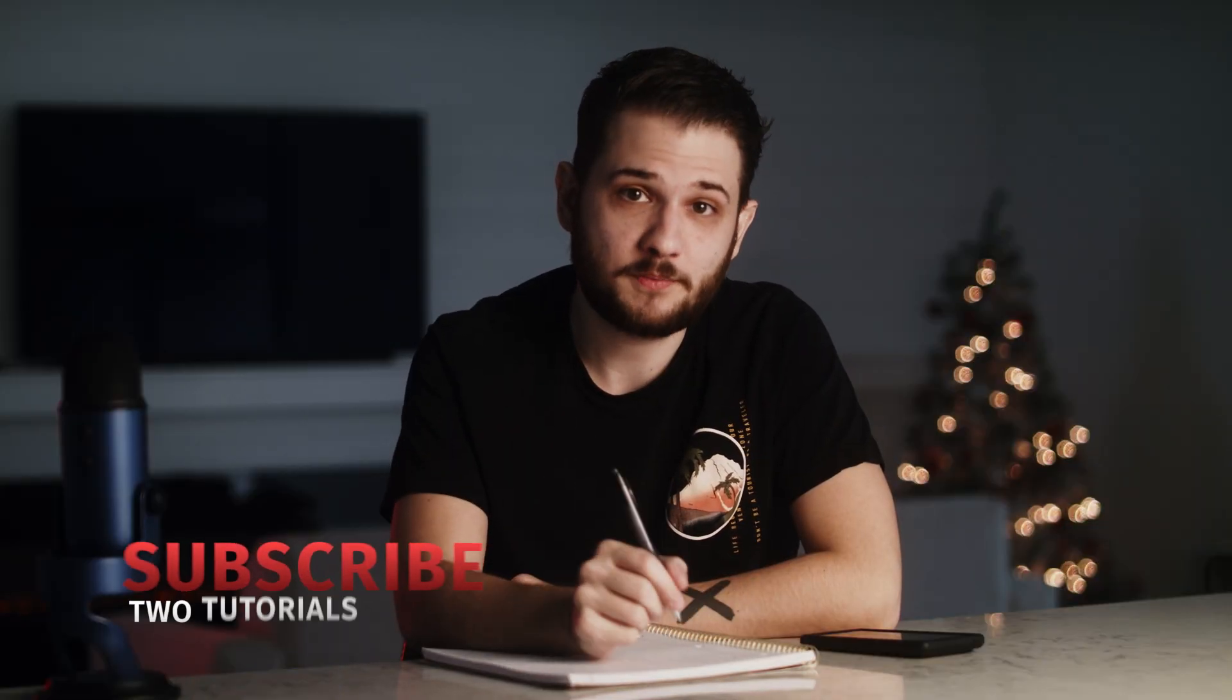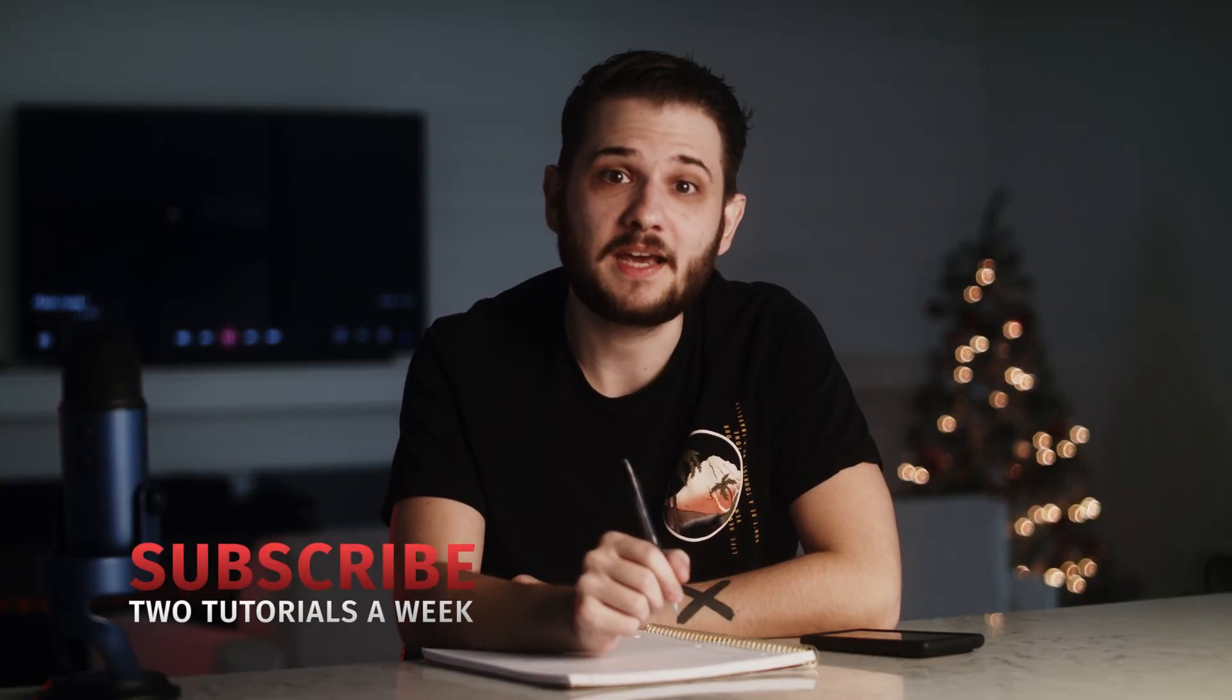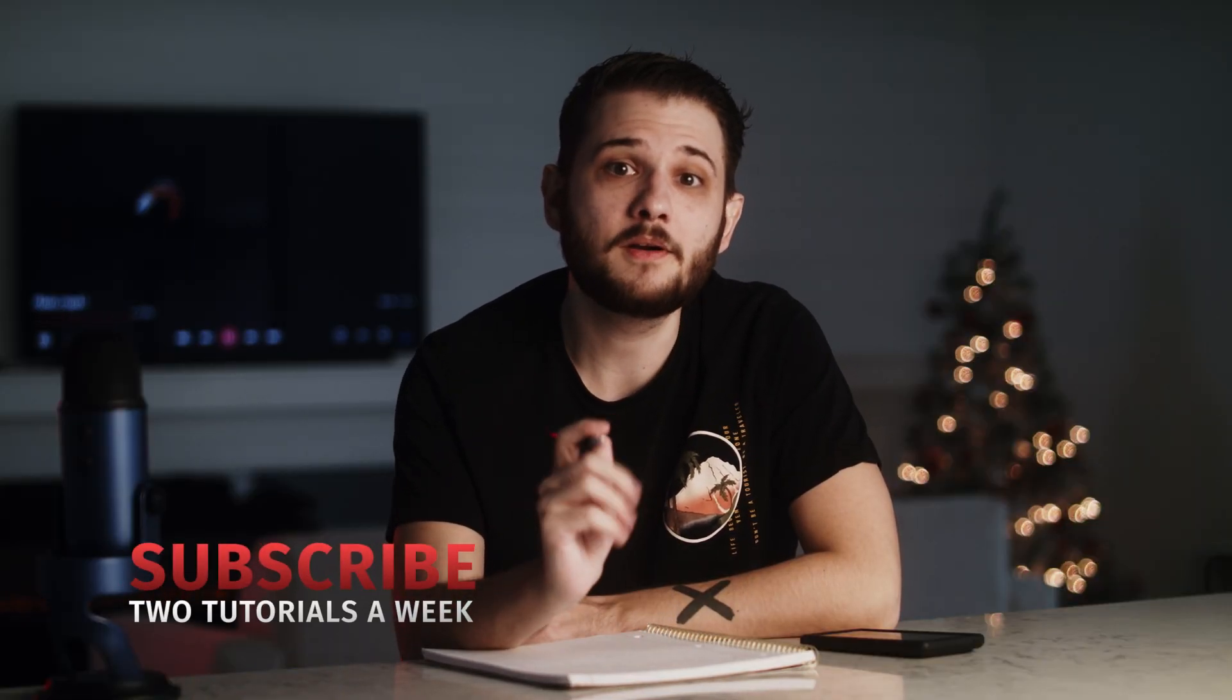Make sure to subscribe to the channel for more post-production tutorials every week, and remember, always be creating!